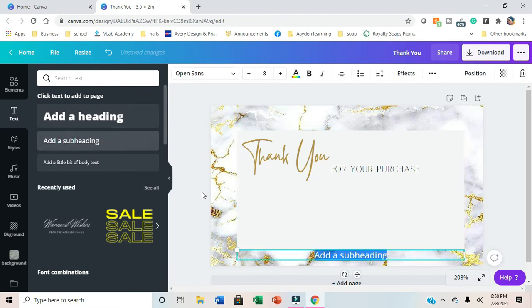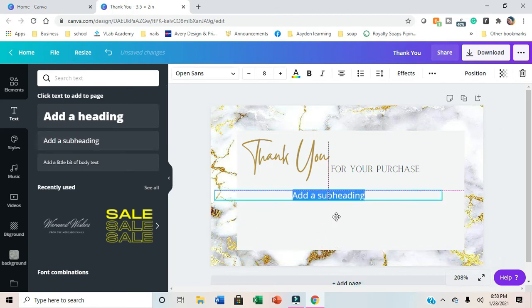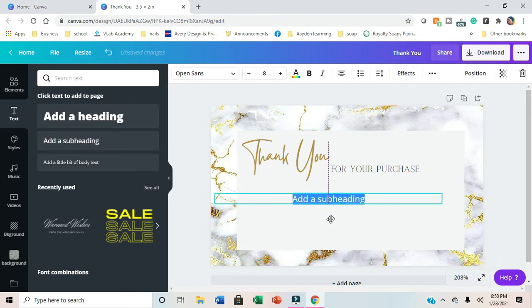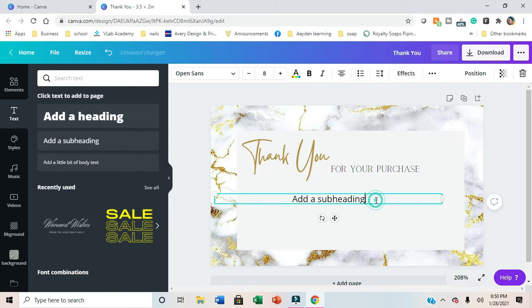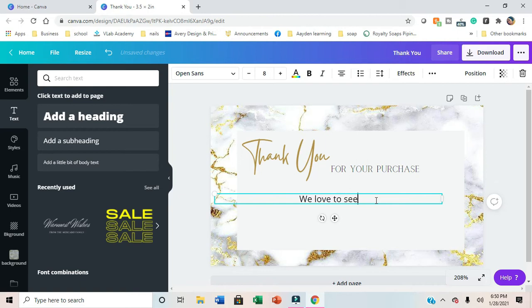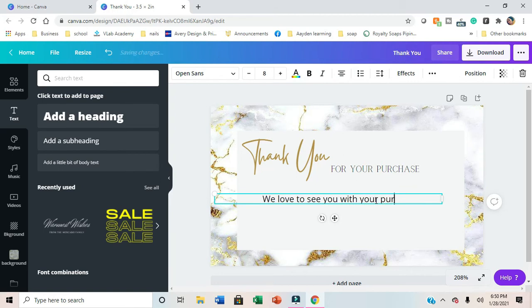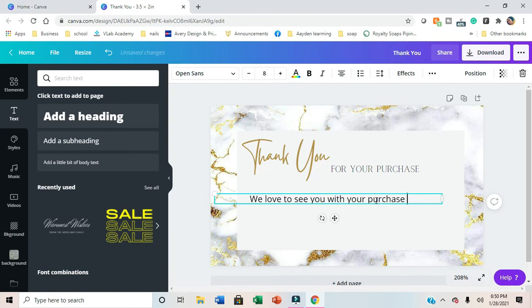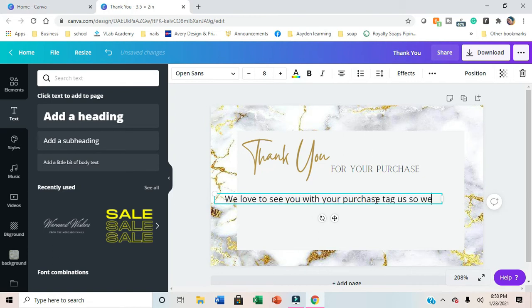Hopefully I can talk better. I said this in every video, words are hard. I want this one to say thank you for your purchase, and we love to see you with your purchase, tag us so we can repost you.